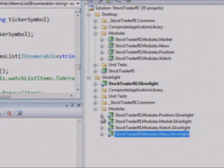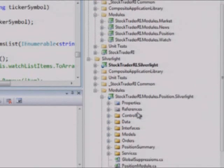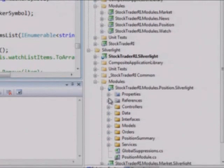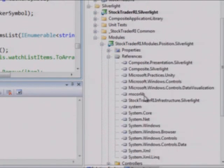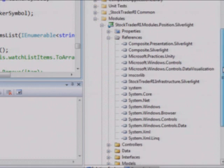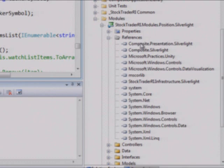So now if I go into the position module, for example, I just want to show you back to the references. Let's just look at the references. And if we look here, we don't see any, we don't see a reference to the news module. And that's a loosely coupling that we're providing within the library of Prism itself.